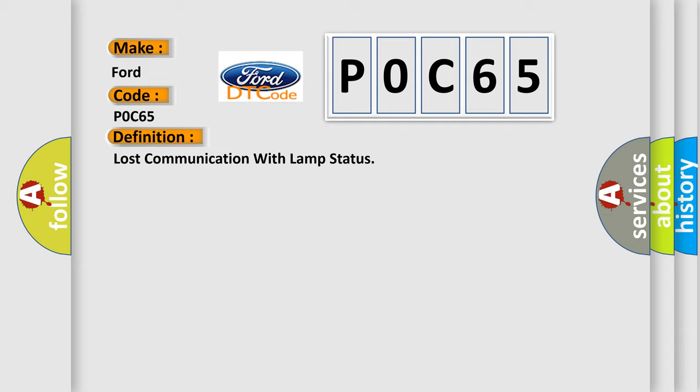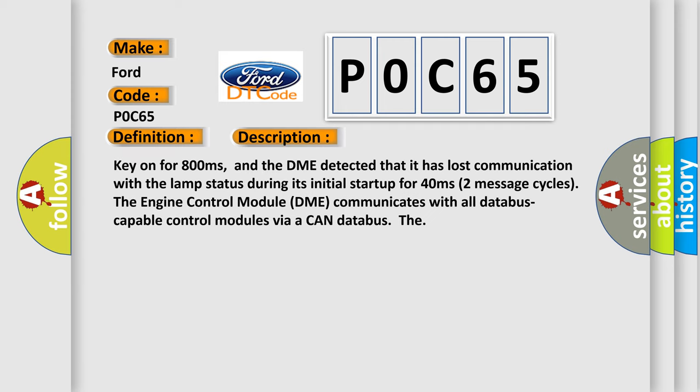And now this is a short description of this DTC code. Key on for 800 milliseconds, and the DME detected that it has lost communication with the lamp status during its initial startup for 40 milliseconds, two message cycles. The engine control module DME communicates with all database capable control modules via a CAN database.